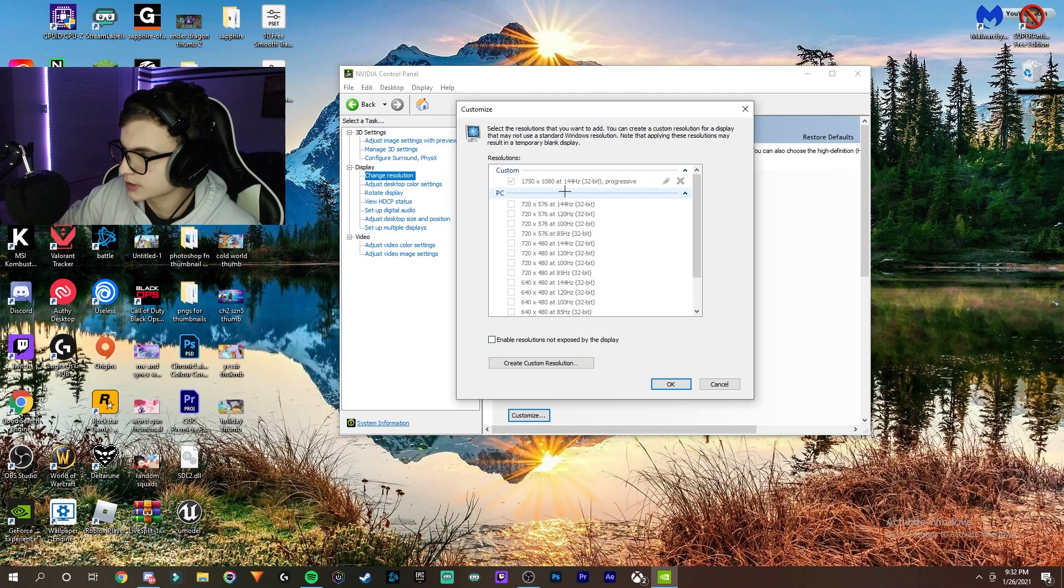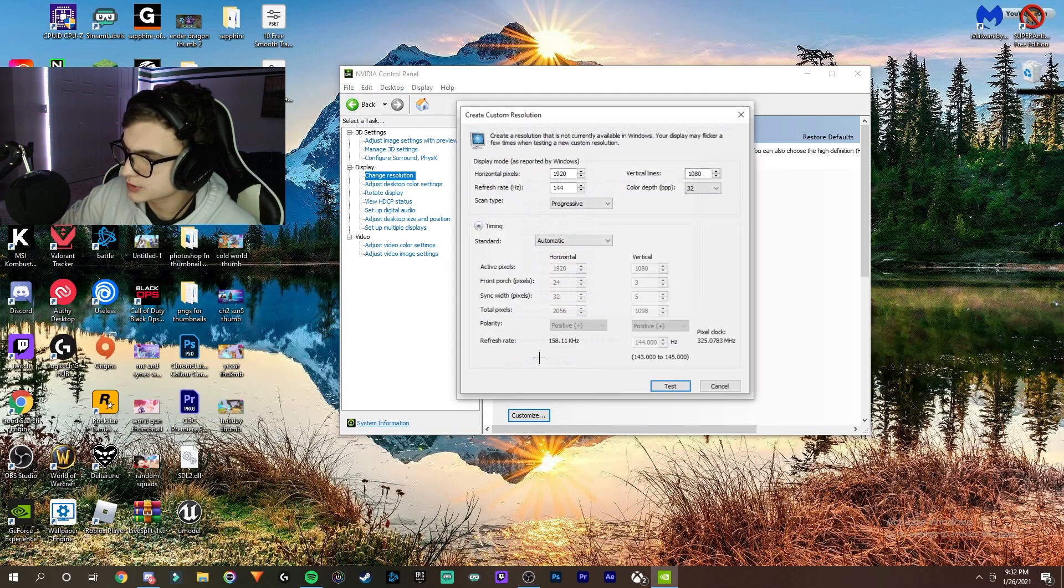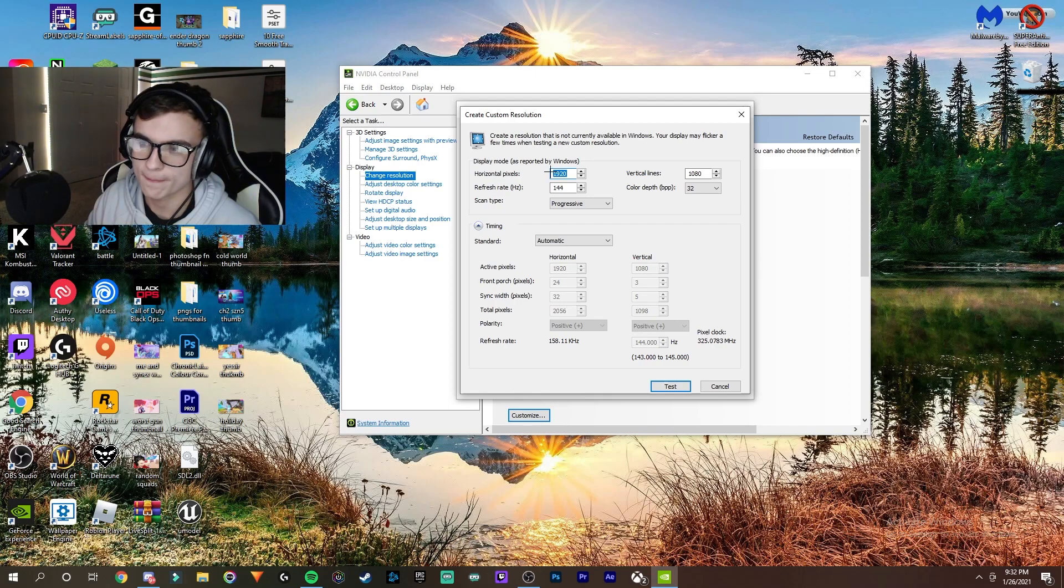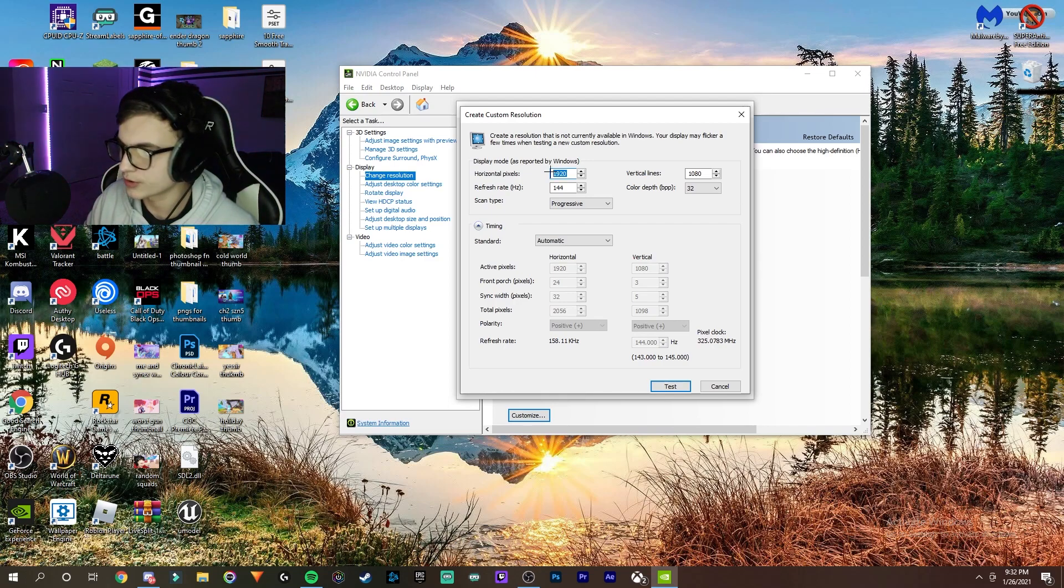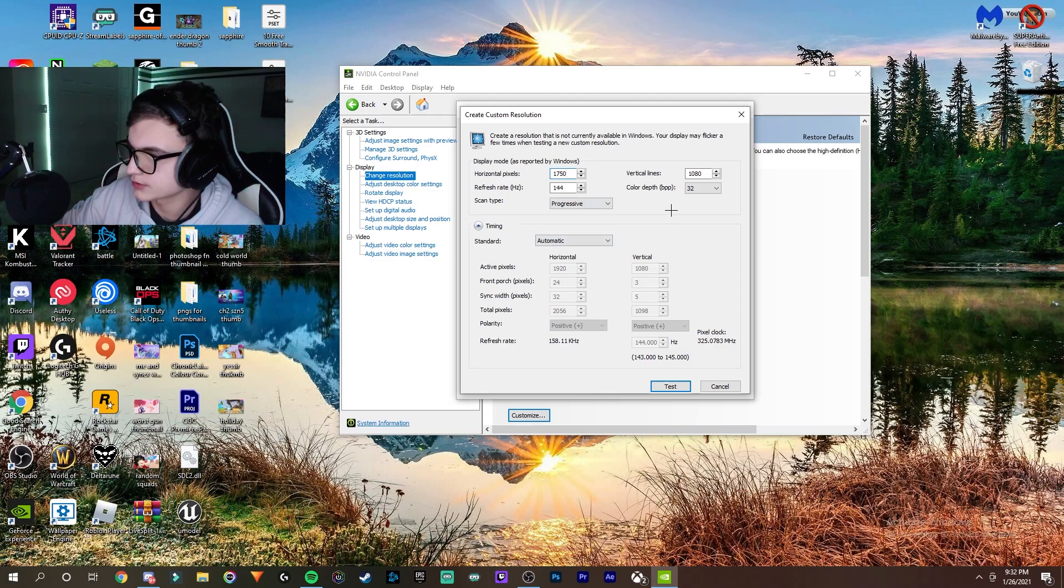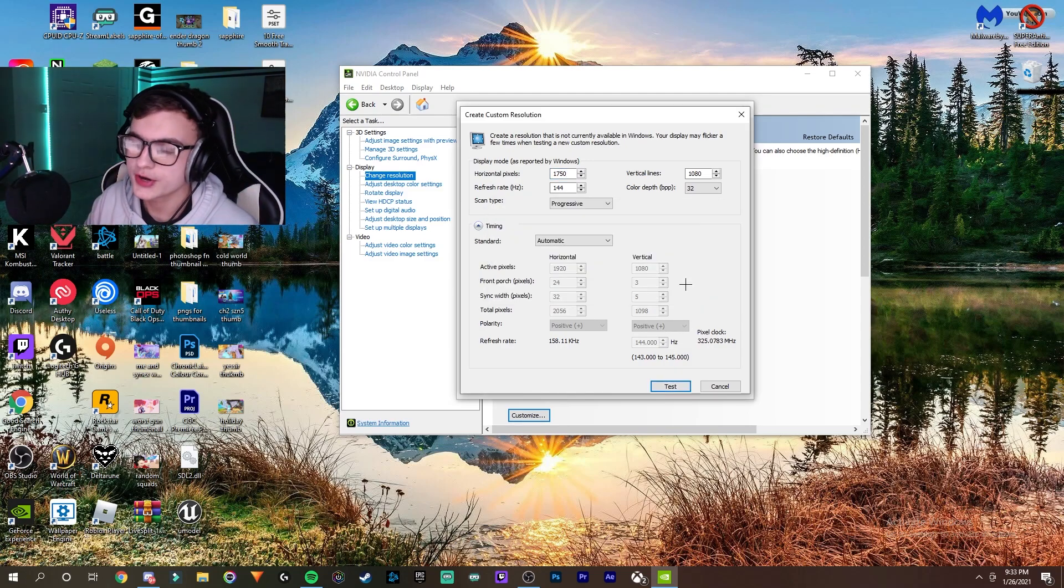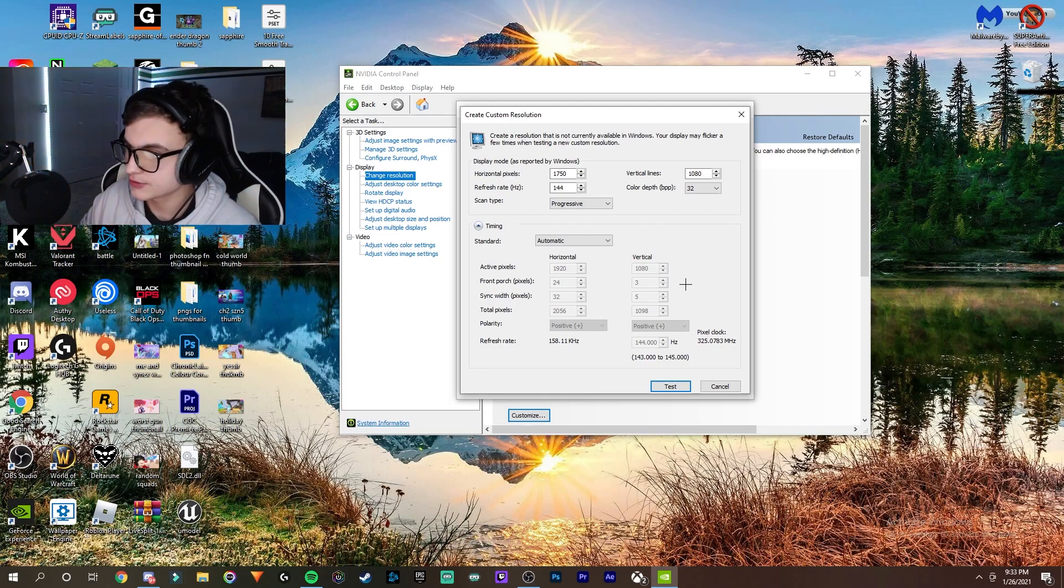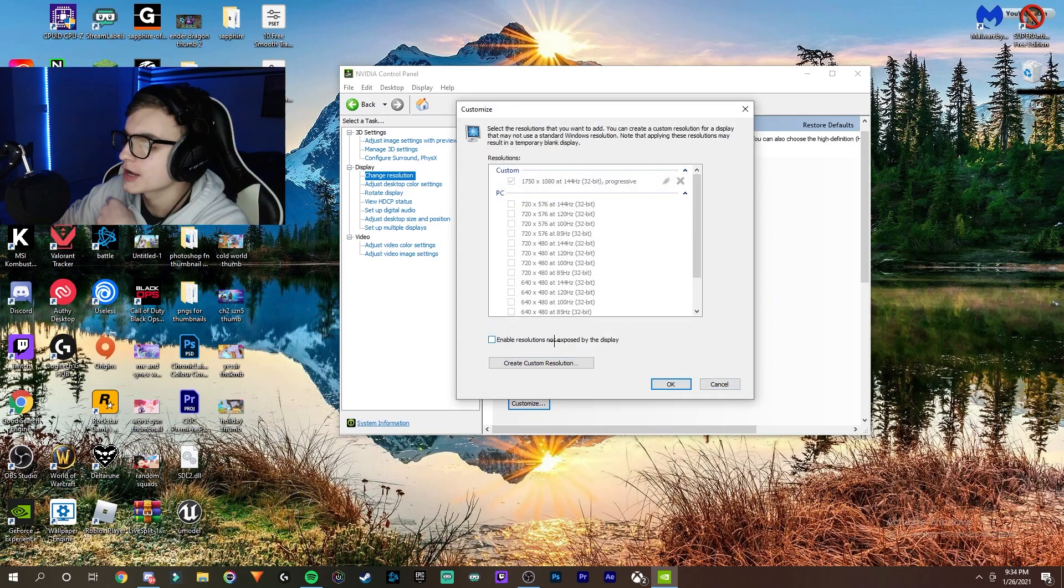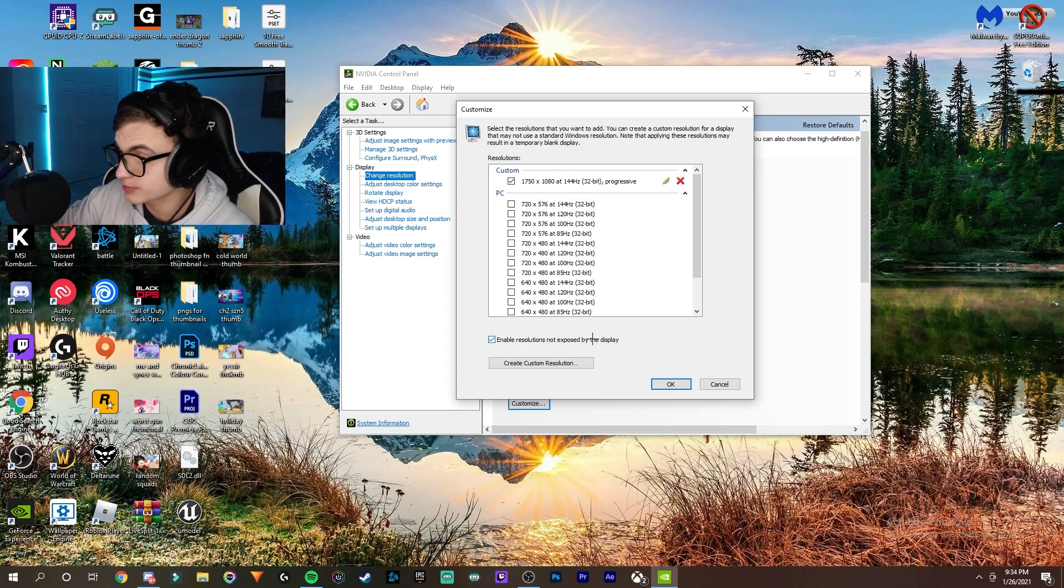Once you're on Customize, you're going to create a custom resolution. Set the horizontal pixels to what you changed it to in the Fortnite game files - for me, it was 1750. Make sure you have everything else set, then click Test. I already have this resolution set up, so once you've finished with the test, you can click Apply. Make sure you enable 'resolutions not exposed by the display' and have this one checkmarked, then just click OK.